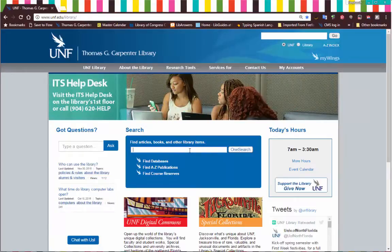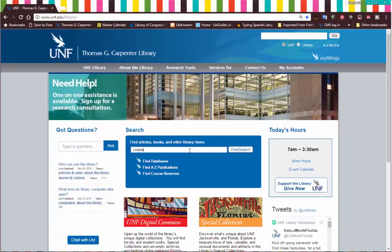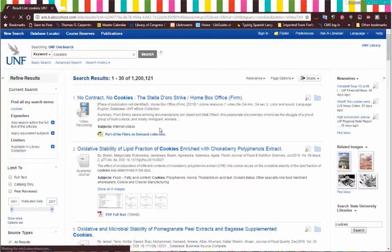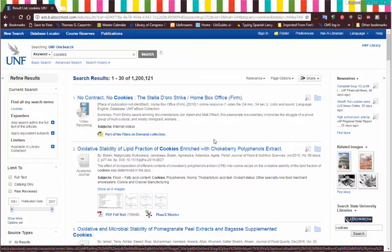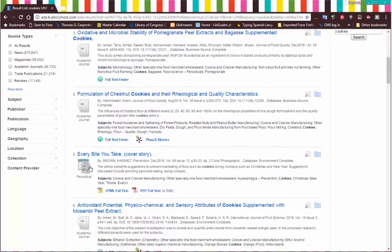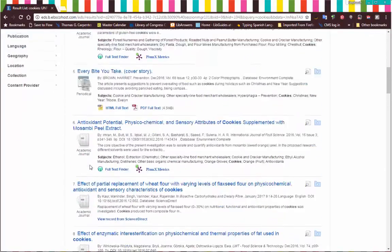Let's do a little search. I'll just search 'cookies.' We have a ton of results — over a million — and basically what this is is results from nearly all of our research databases, including the library catalog of things that physically live inside the library. You'll find all sorts of materials: video recordings, academic journal articles, books, ebooks, newspaper articles, all kinds of good stuff.